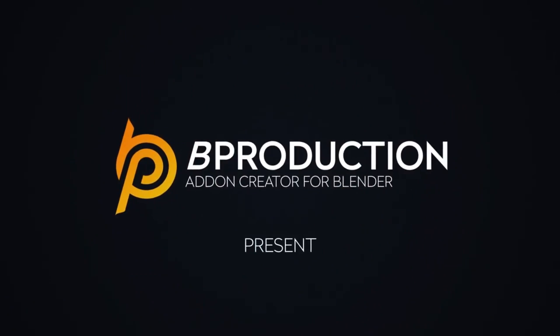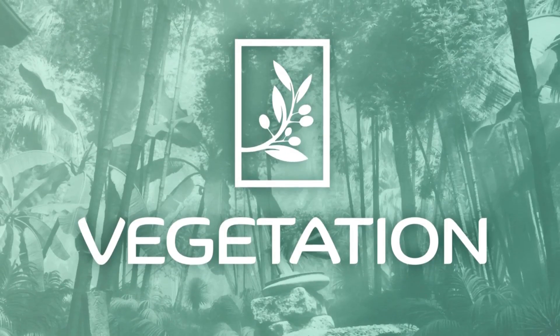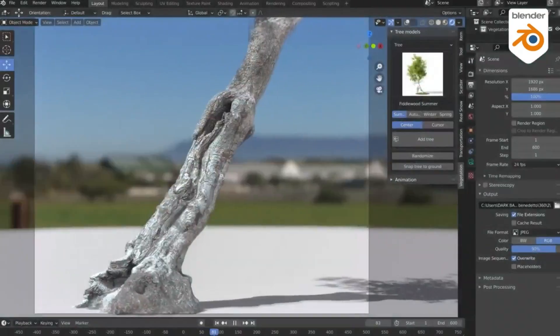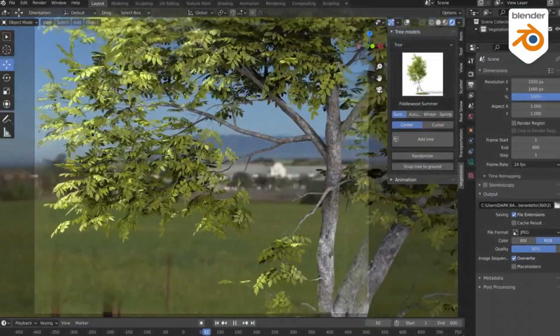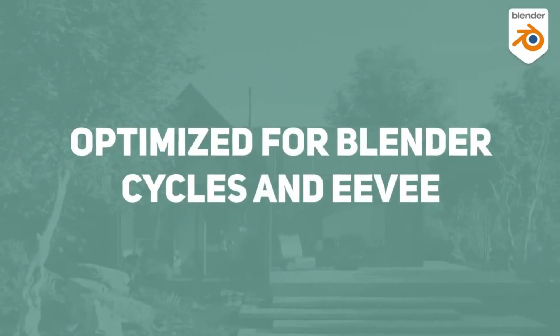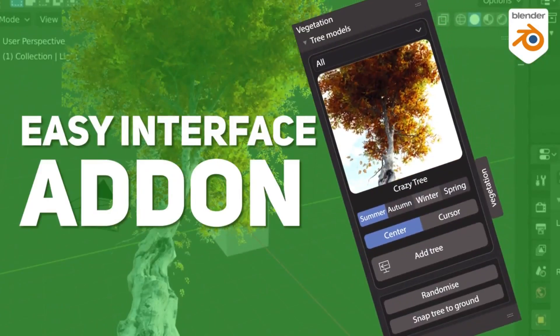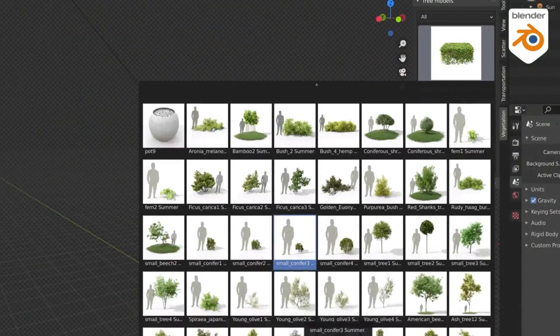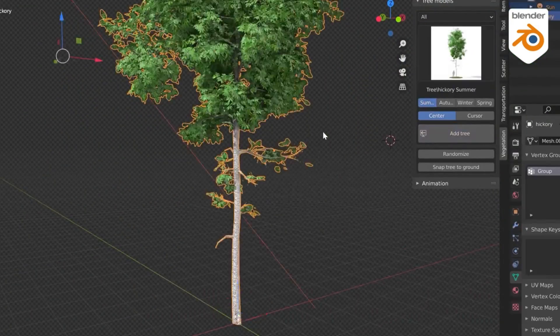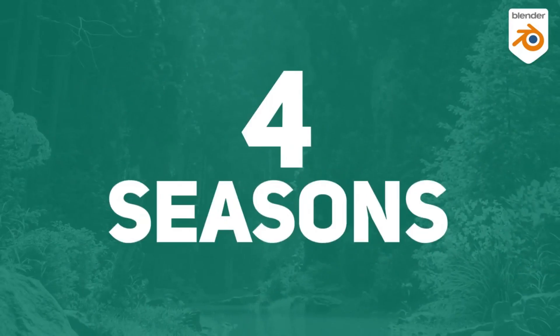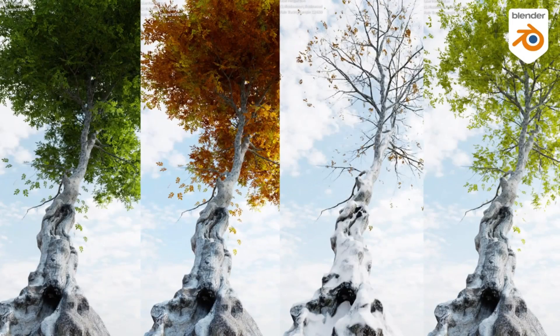Say hello to Tree Vegetation version 5.1 add-on, your professional toolkit for effortlessly adding trees, plants, shrubs, and animations into your scenes.